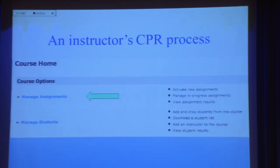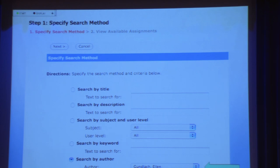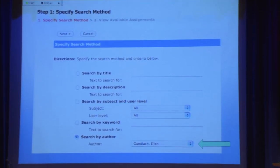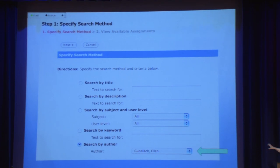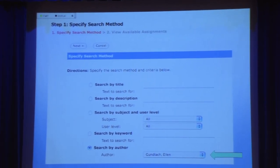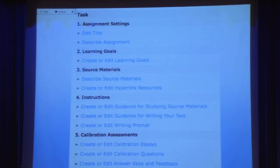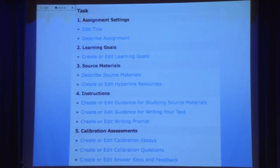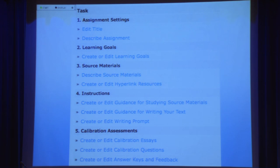The interface for faculty lets you manage your assignments and manage your students. You can search — if I know Ellen's assignments are great, I might be watching what she's doing. It actually personalizes the process of sharing our pedagogical tools. Once you access and set up an assignment, you can tweak all the different aspects: the source materials, the guidelines — first-year students probably need more detail than someone in a more advanced class. I can change the calibration essays if my students have a different type of typical flawed thinking.